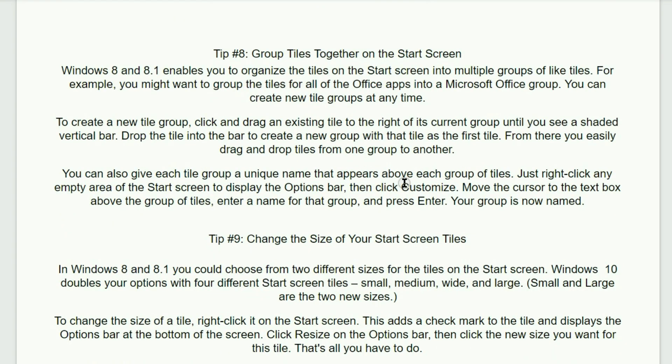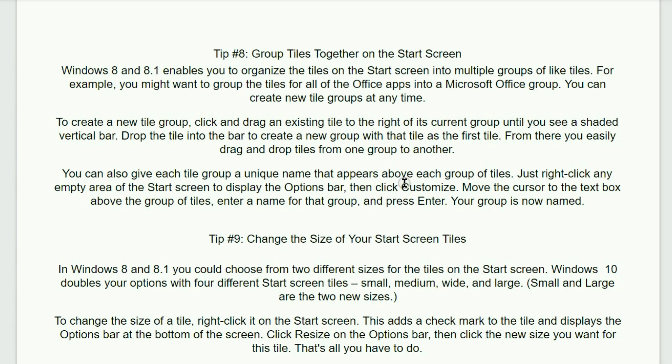Tip number eight. Group tiles together on the start screen. Now this again is for Windows 8 and 8.1 enables you to organize the tiles on the start screen into multiple groups of like tiles. For example, you might want to group the tiles of all the office apps into the Microsoft Office group. You can create a new tile group at any time. To create a new tile group, click and drag an existing tile to the right of its current group until you see a shaded vertical bar. Drag or drop the tile into the bar to create a new group with that tile as the first title.